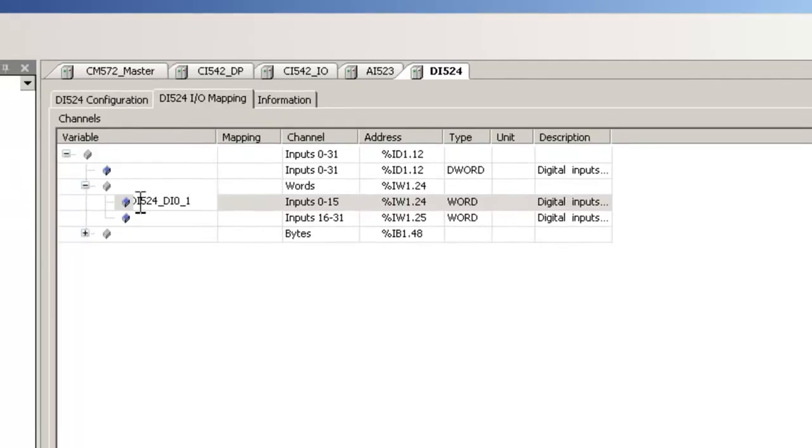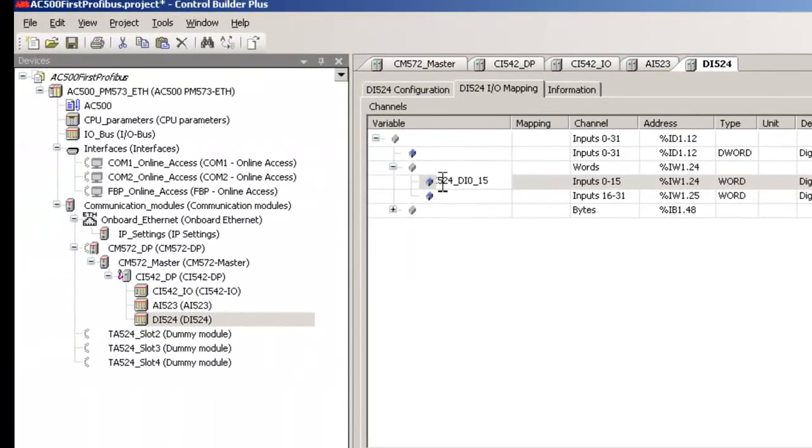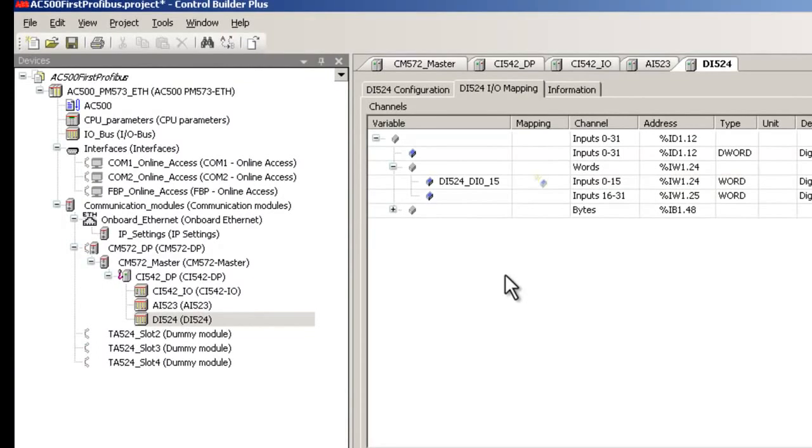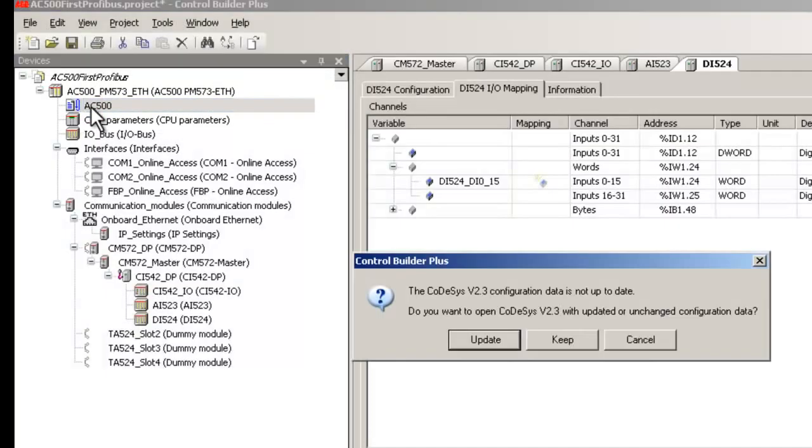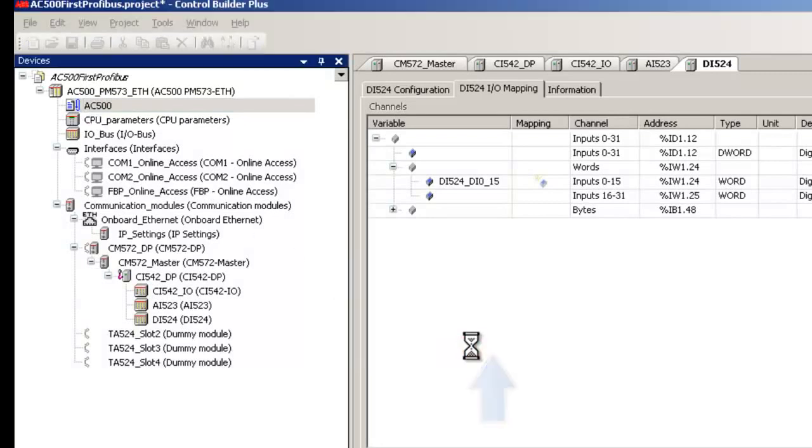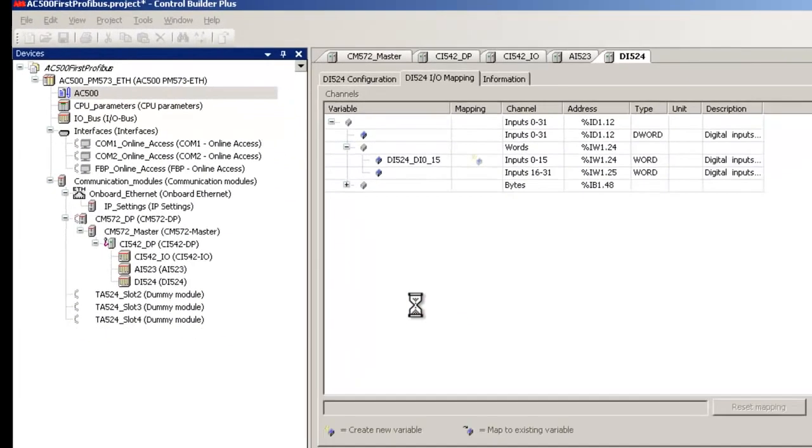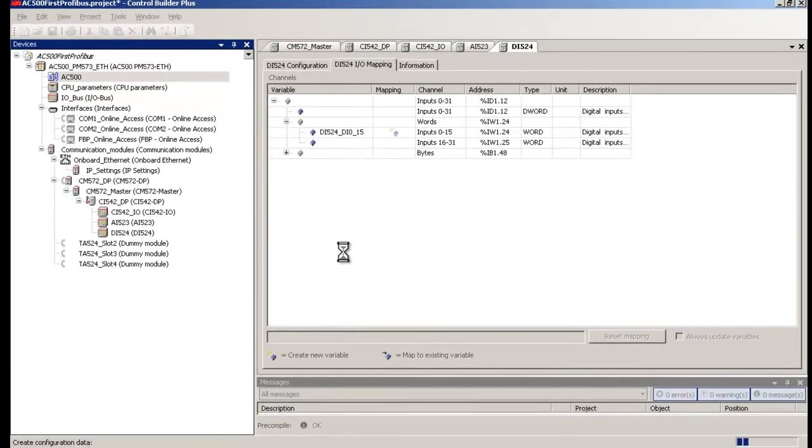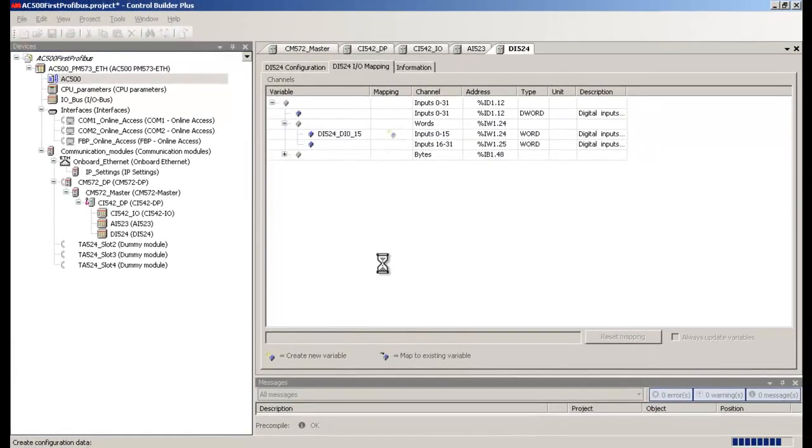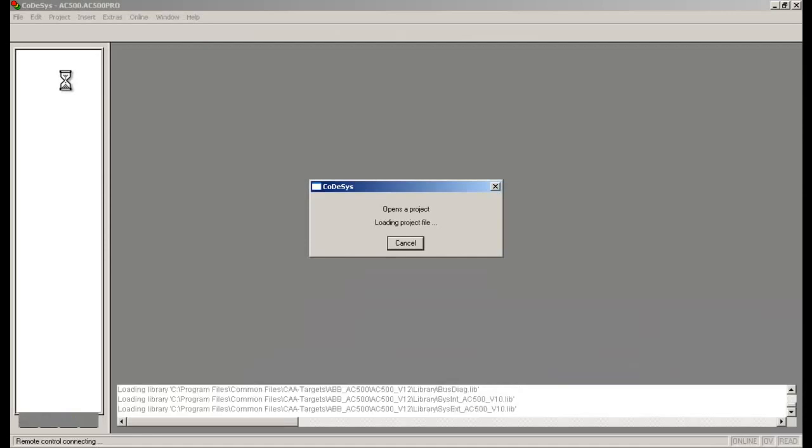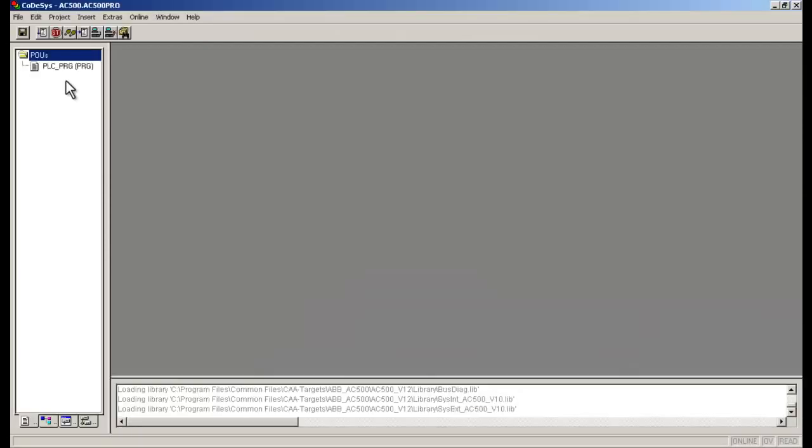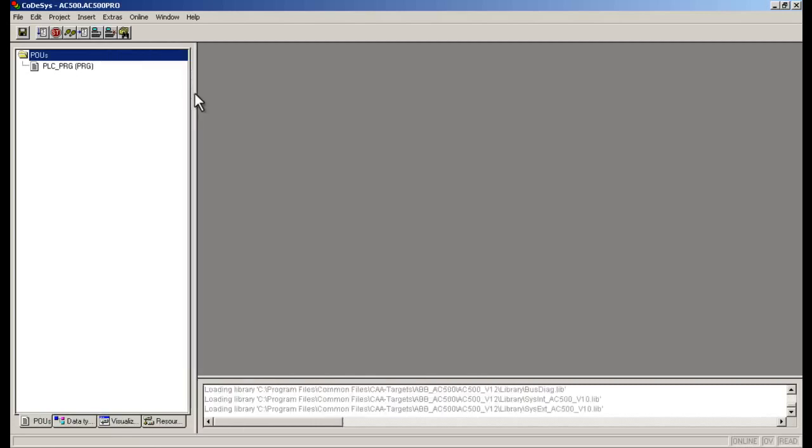This completes our configuration procedure. The next step will be creation of the program. To create the up-to-date hardware configuration file and to open the code-assist project part, just double-click on the AC500 loop icon. Click on the button Update. Now, the code-assist project is opened.